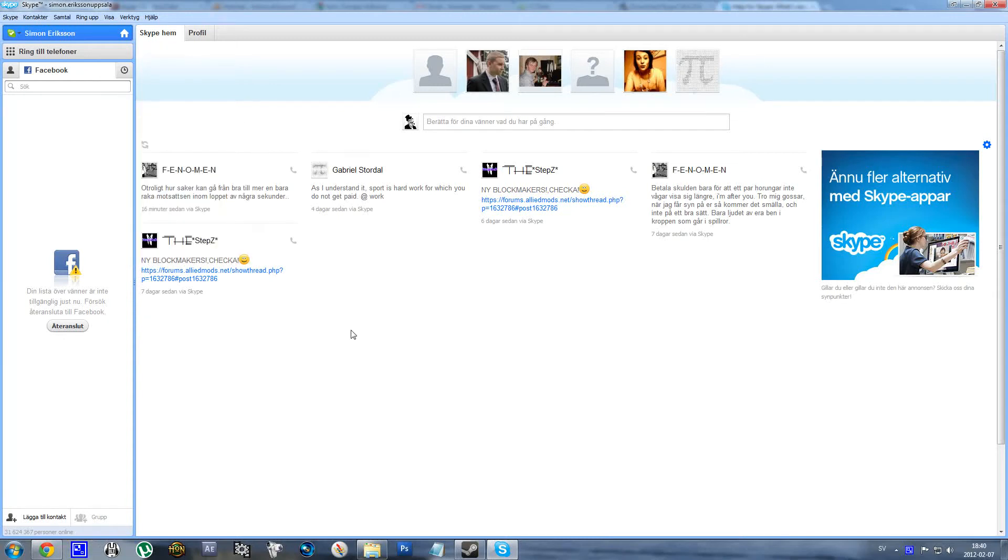Hello everyone, so I just downloaded Skype 5.8, actually the official version, not the beta version.